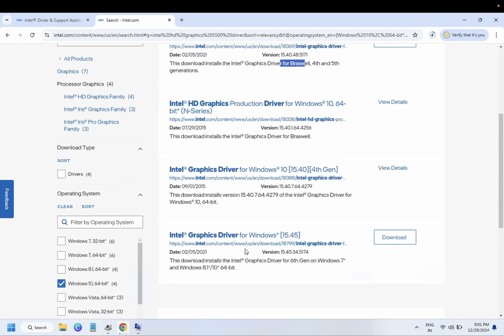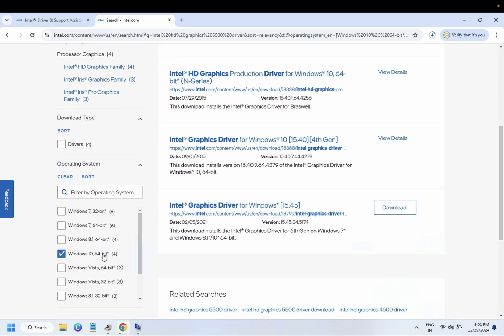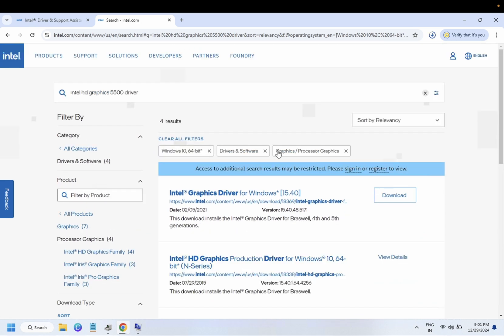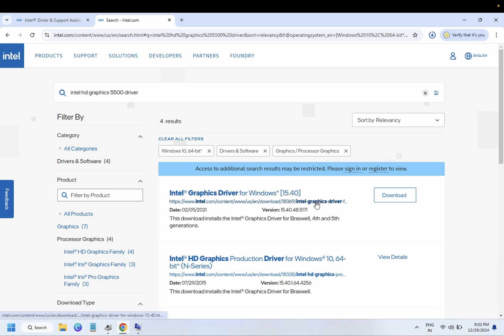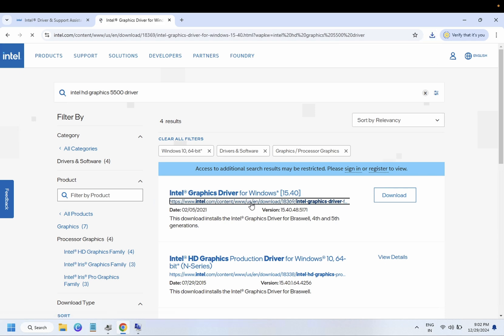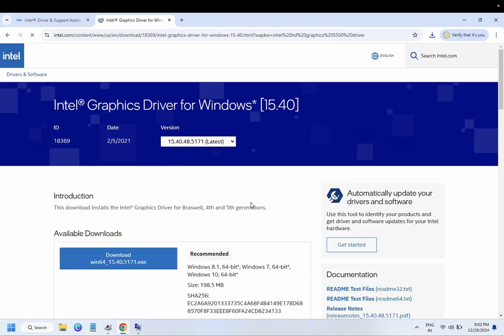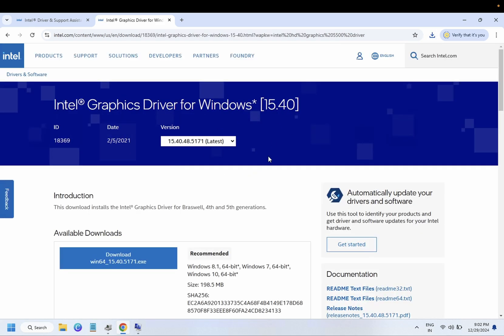Similarly, you can filter here the Windows 11 as well if you are using that. This is the latest driver as of now. When I click on it, it will redirect me to another page.